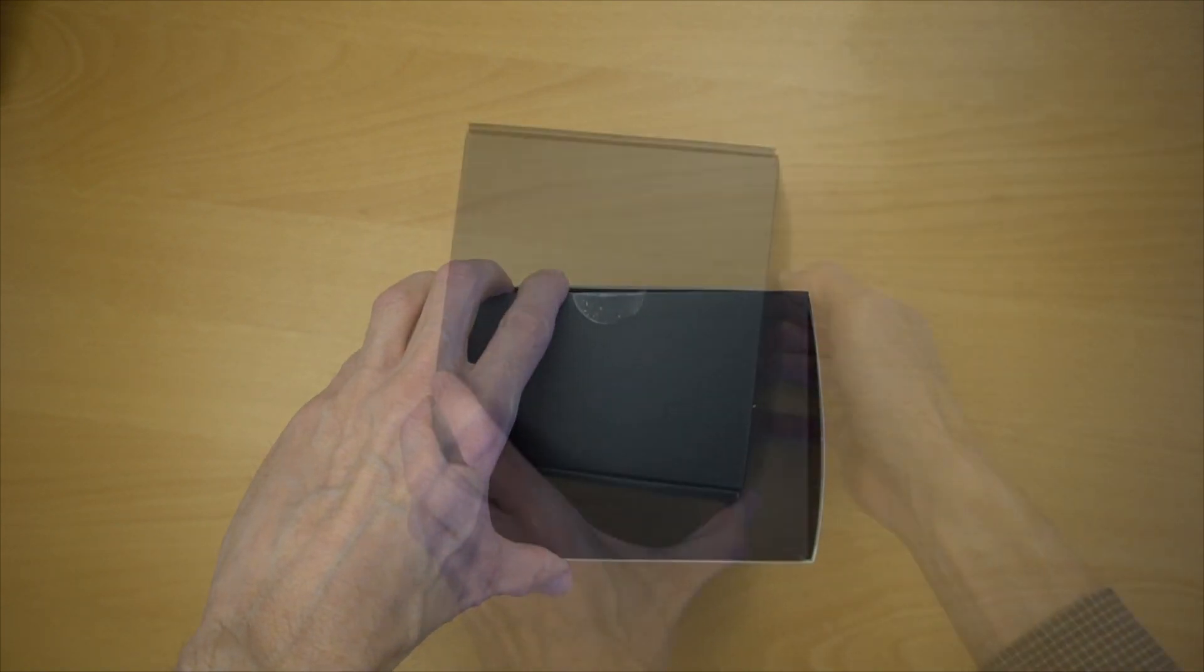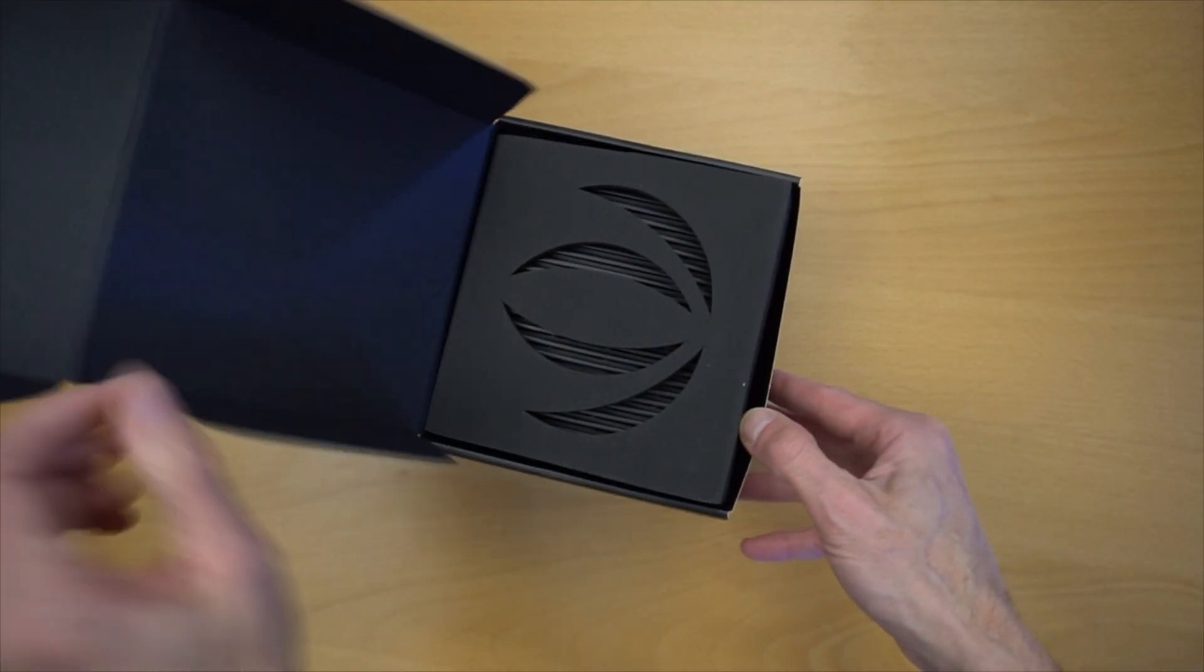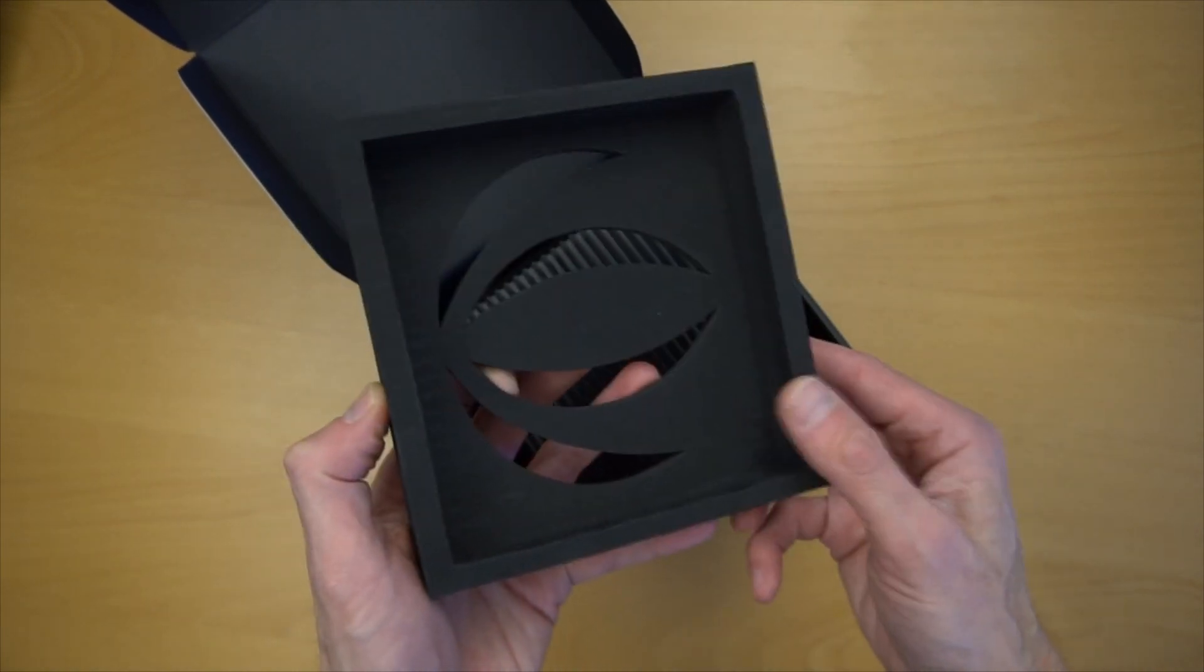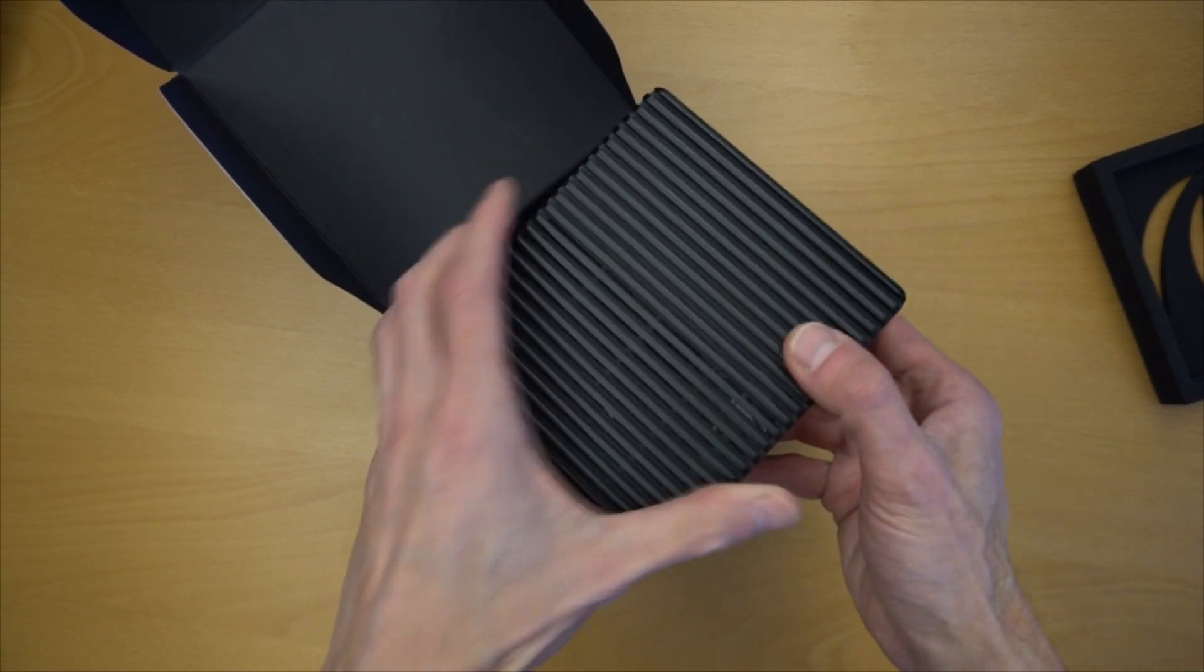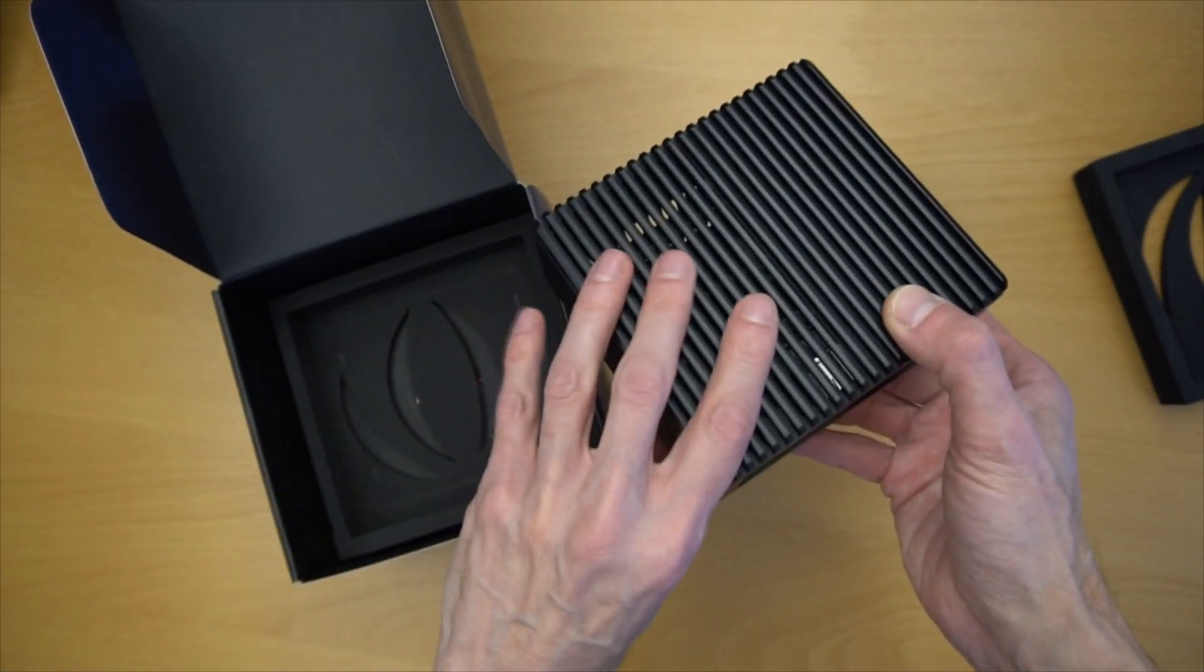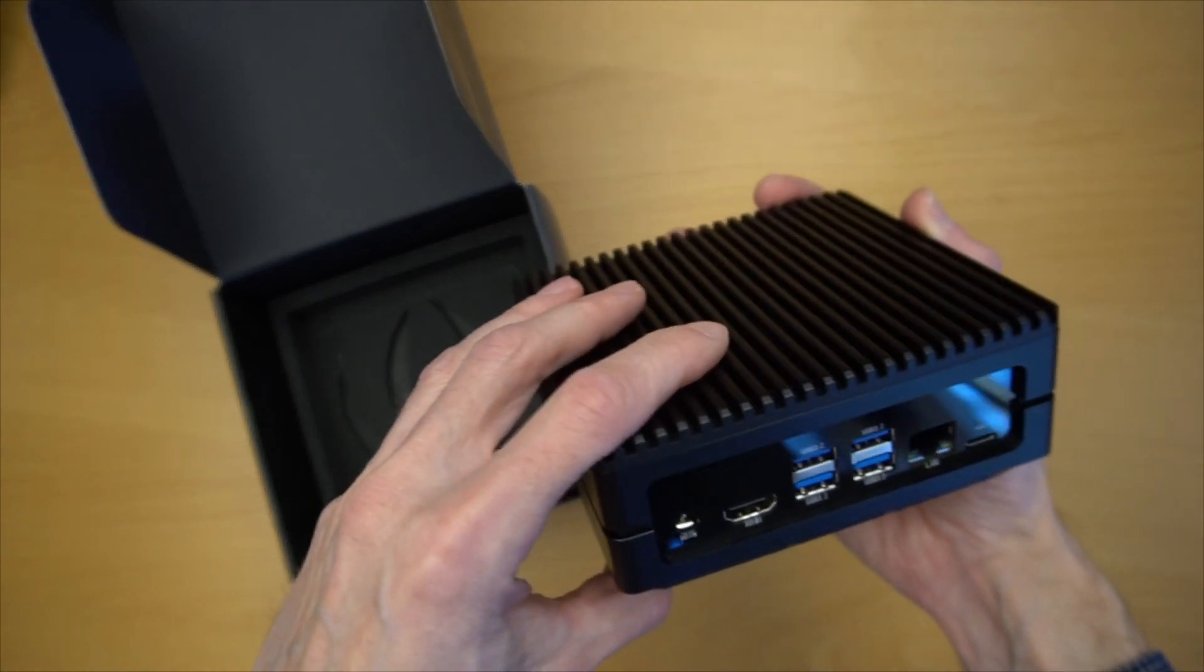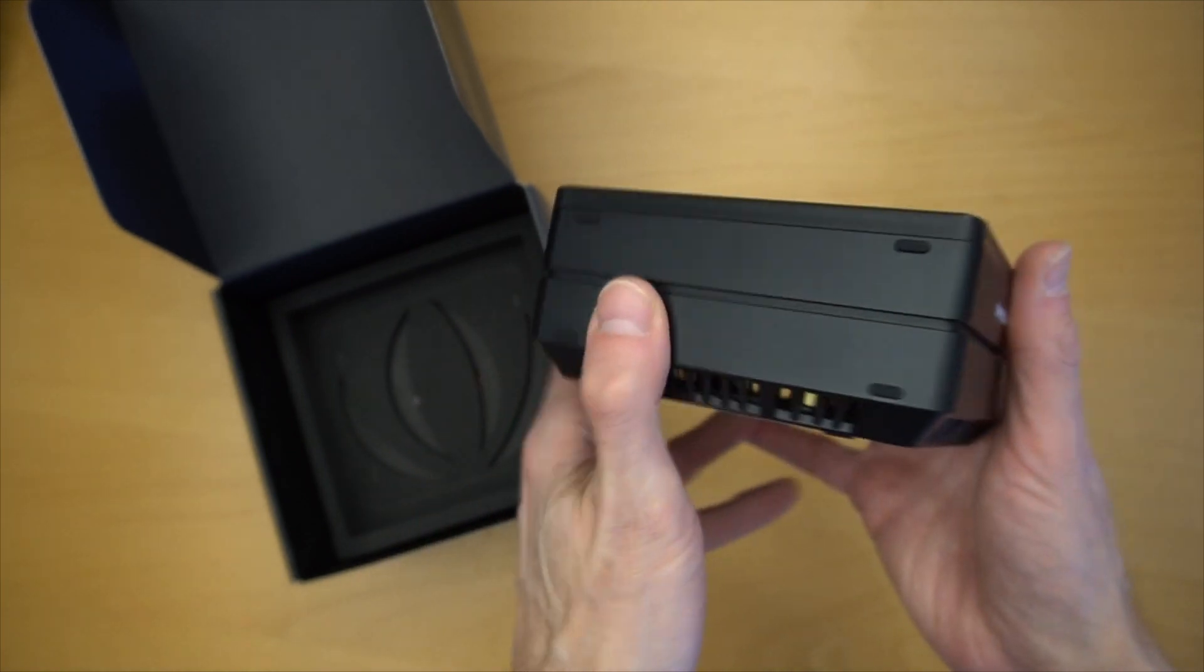Let's open it up and take a look. Inside we find some very nice SEED branded packing material, underneath which is the device itself. Now it's about the size of an Intel NUC PC. SEED describes it as hand-sized, which I think is pretty accurate.